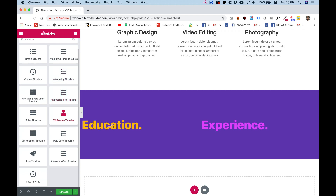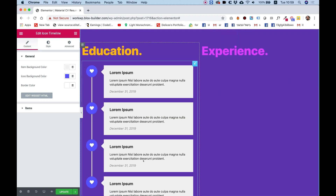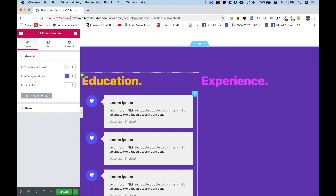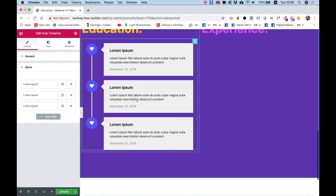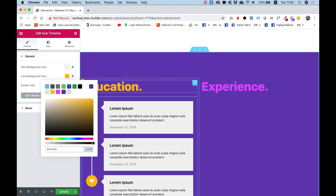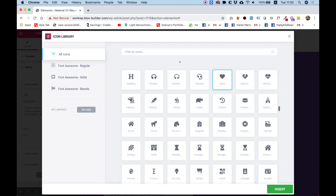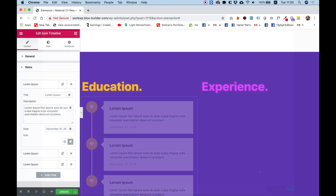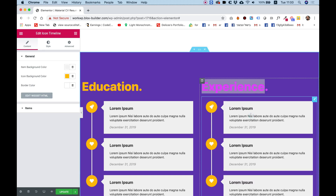There are a couple of timeline options and you can experiment with them or see demos on the website. I'm going to use 'icon timeline' — drag that inside. It's a really cool layout where each item has an icon, a title, description, and a date, which is exactly right for resumes and CVs. I'll delete one item to leave three, and in the general settings I can give the icon background the same color as the title. I'll also change the icons and text — searching for a rocket icon as an example.